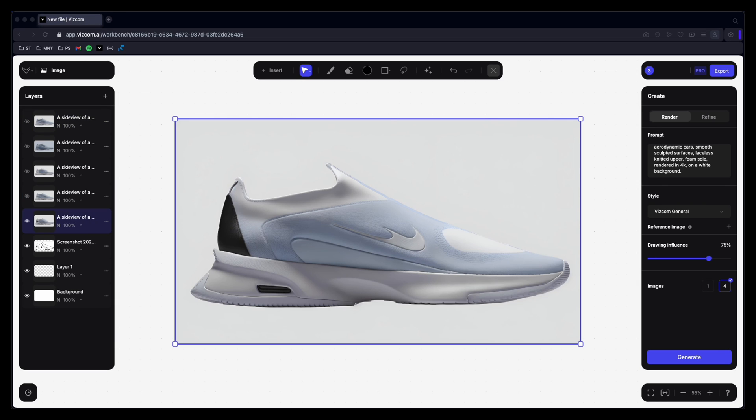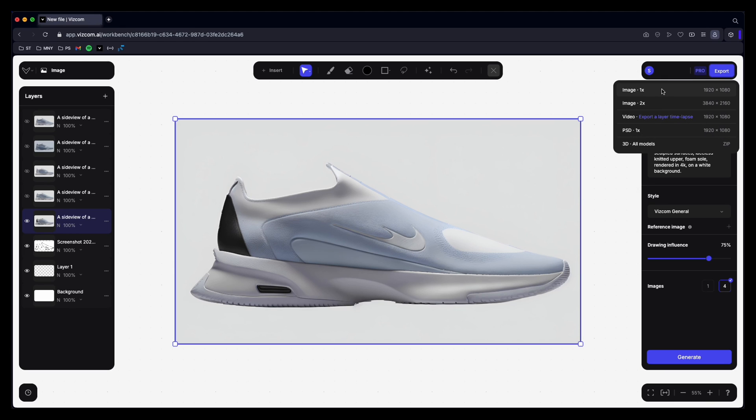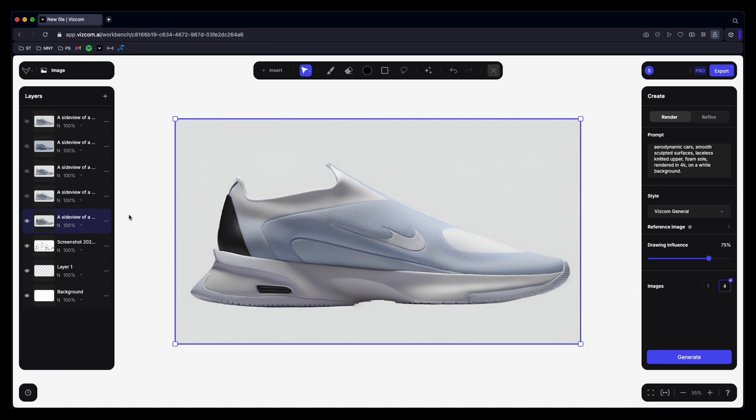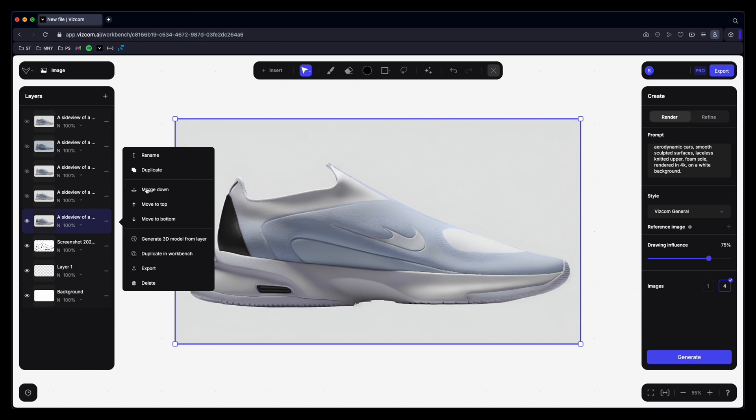What you can do now is you can export these. So you can export them as an image. An image which is two times its size. A video to show you the entire process that you went through. A Photoshop file or a 3D model file as well which is pretty cool. Or what you can do is select the layer. Click these three dots and click export. Okay so there you go.